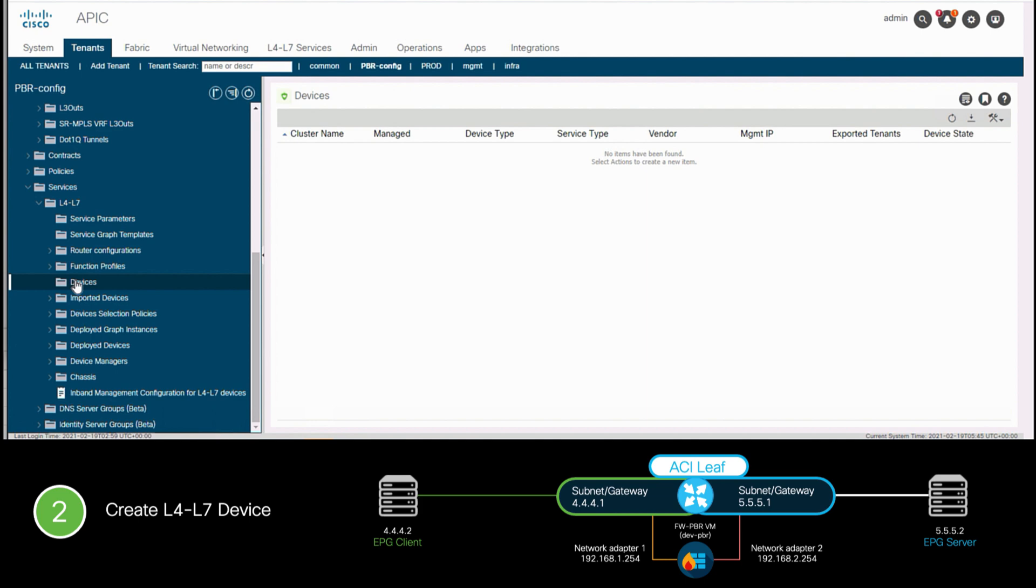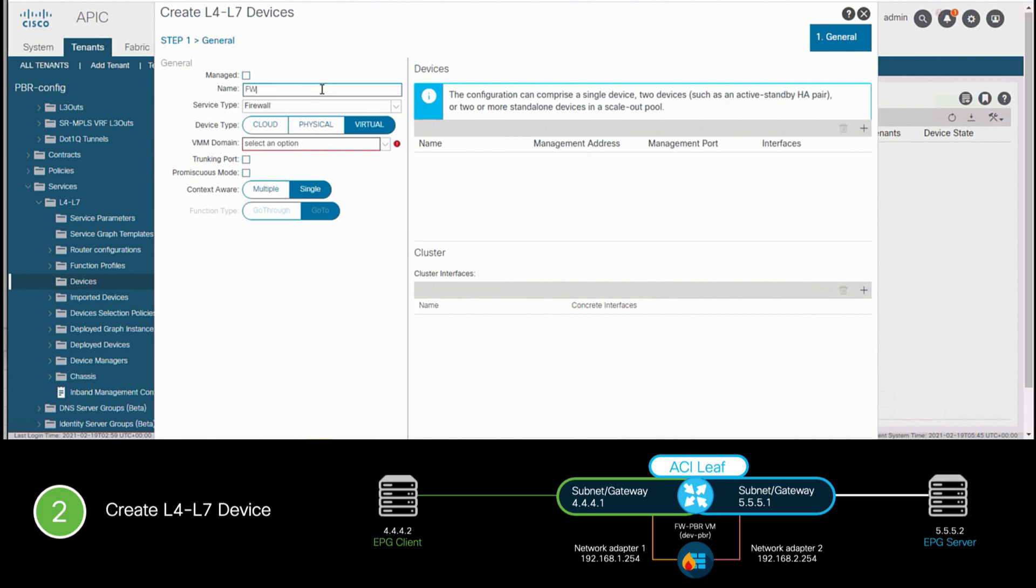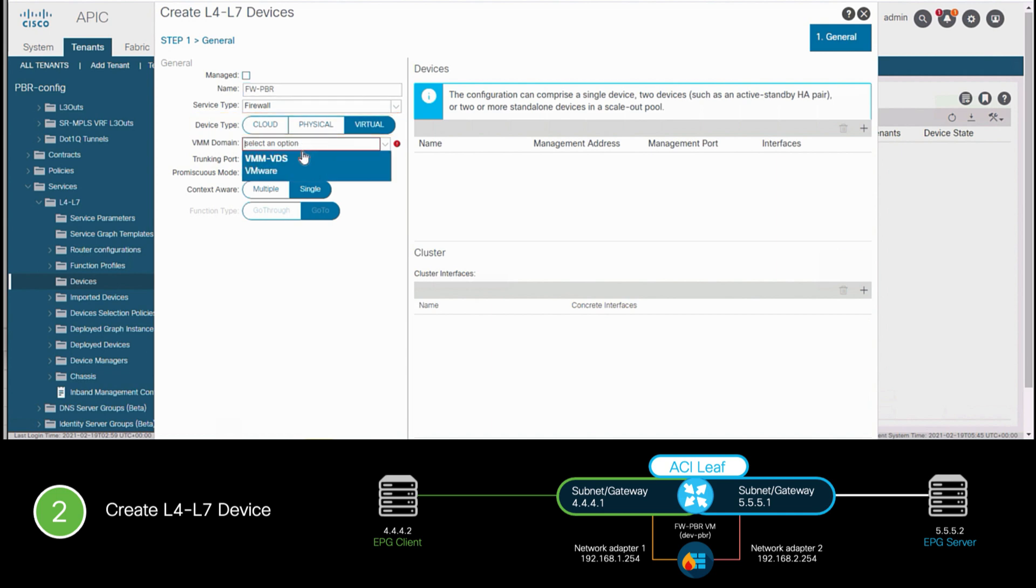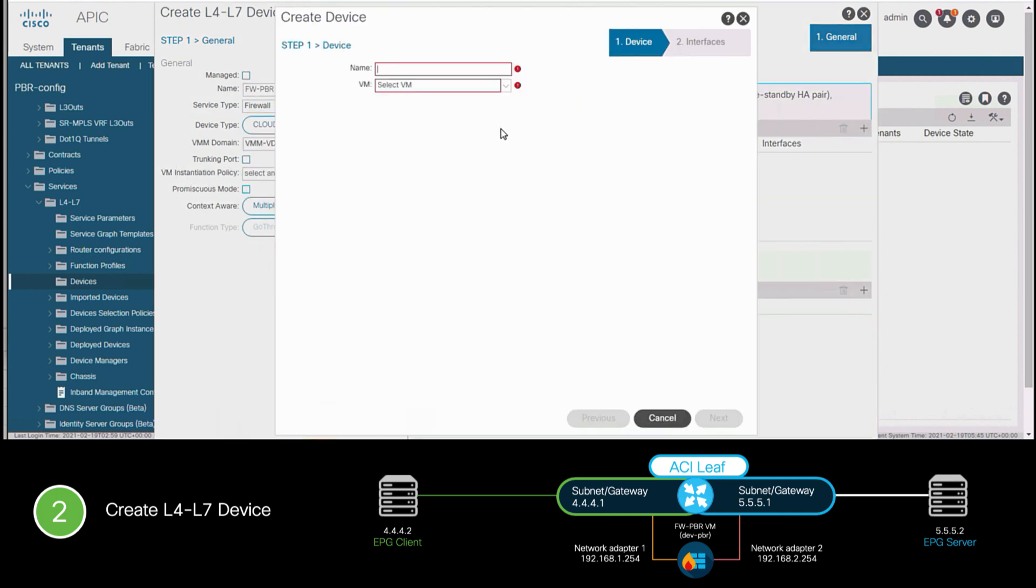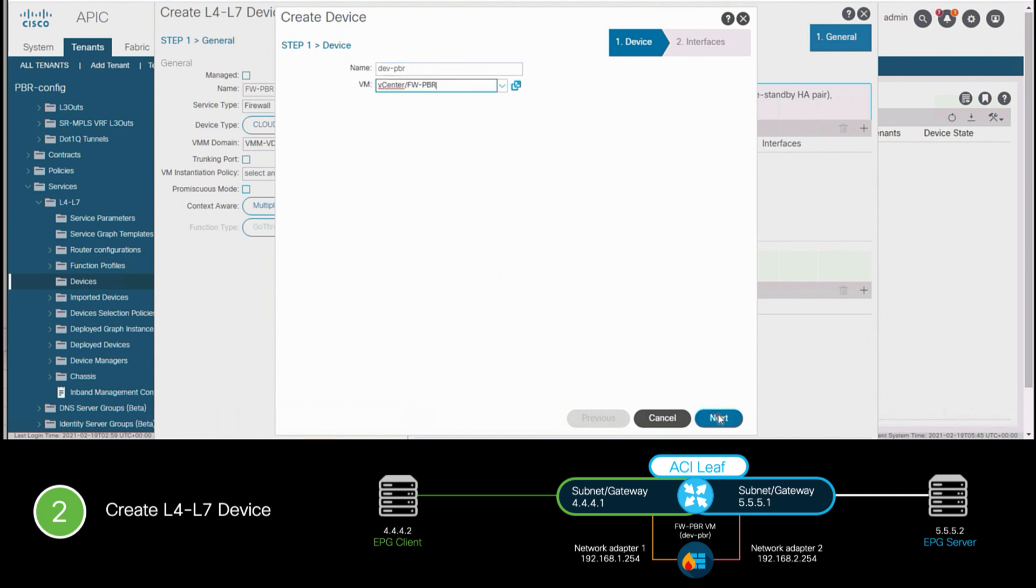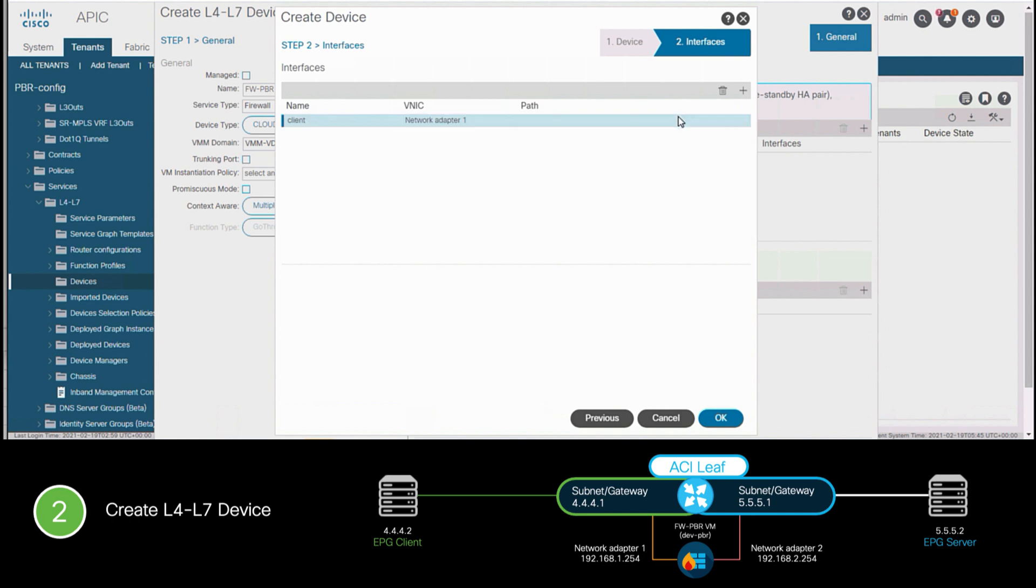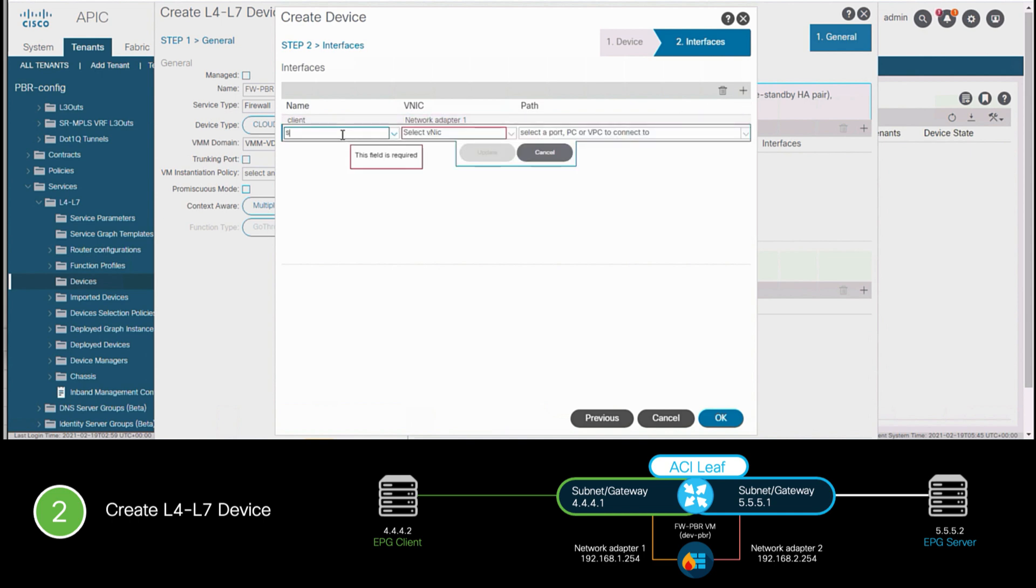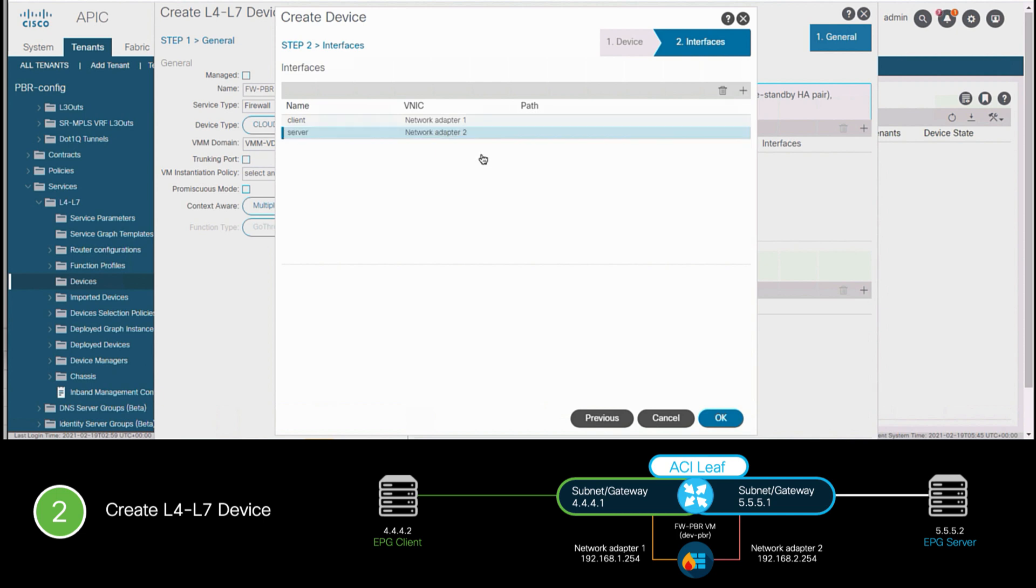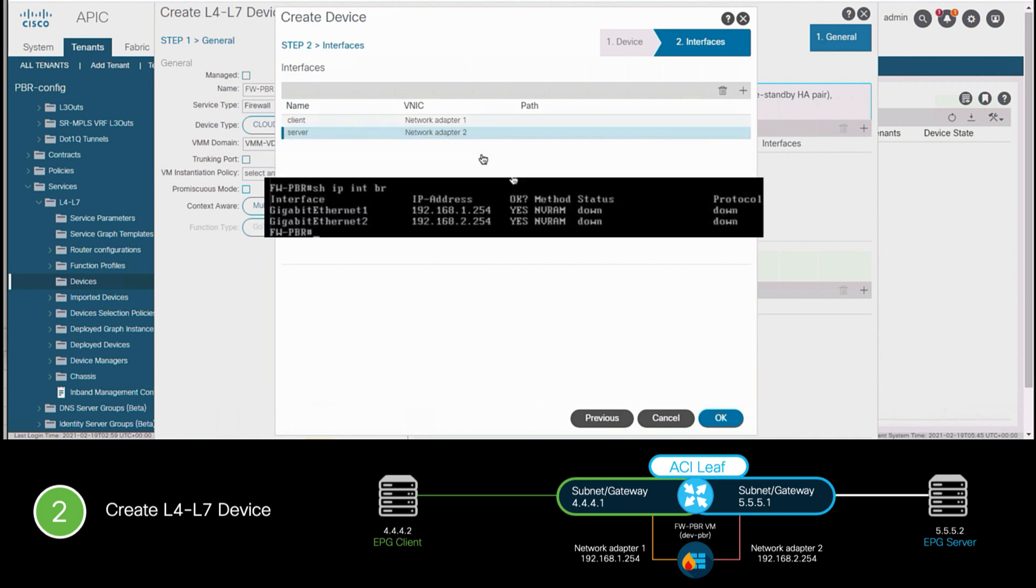We will first create our L4L7 device in unmanaged mode, just as you know it, by adding a name to it, selecting it as a firewall service, and specifying it as a virtual firewall. We will select our VMM domain and choose our firewall VM as we already know, to configure it as a concrete device. Then, we will specify the VM adapters for the client and server site. In this case, I will use Adapter 1 and 2, which will map to Gig 1 and Gig 2 inside the firewall operating system.